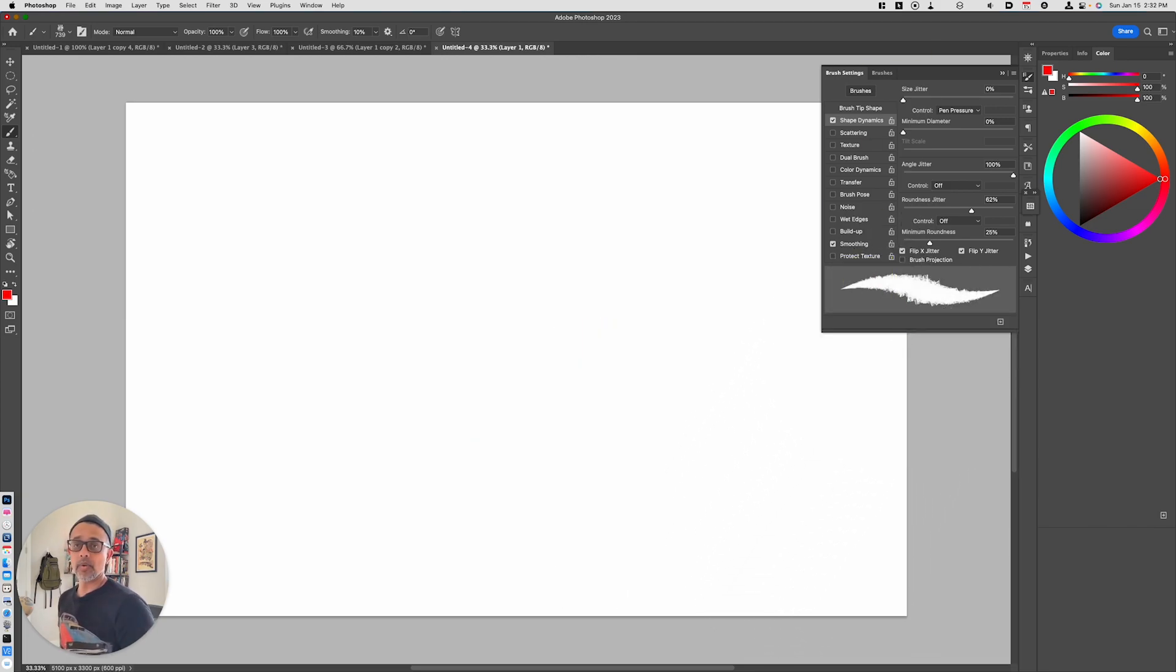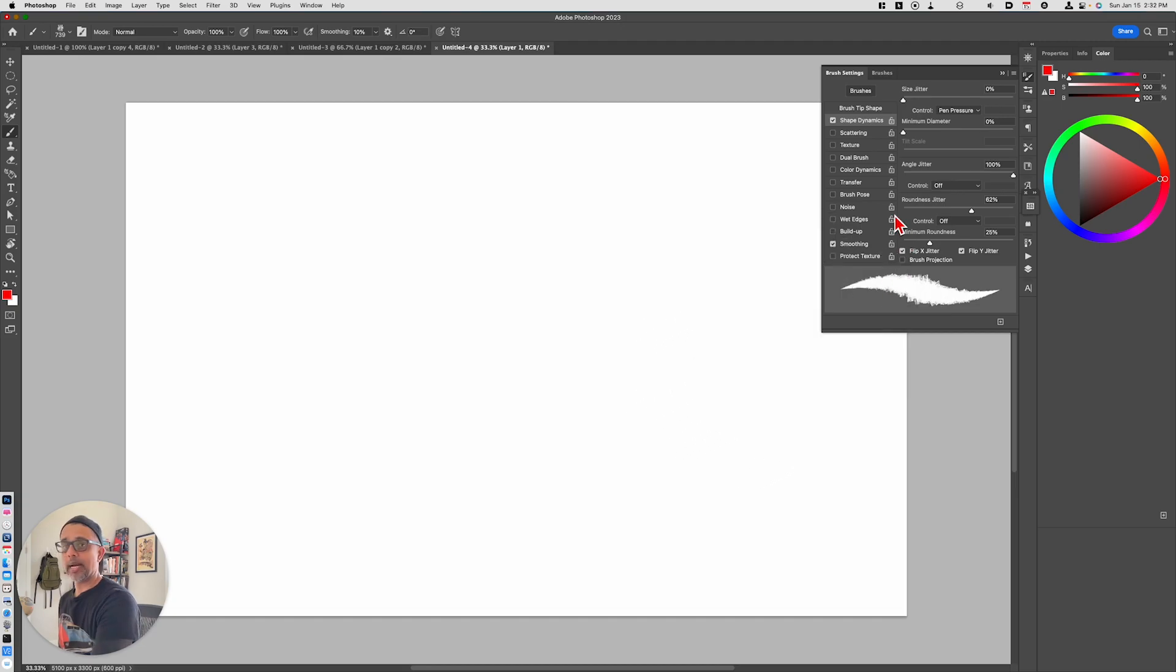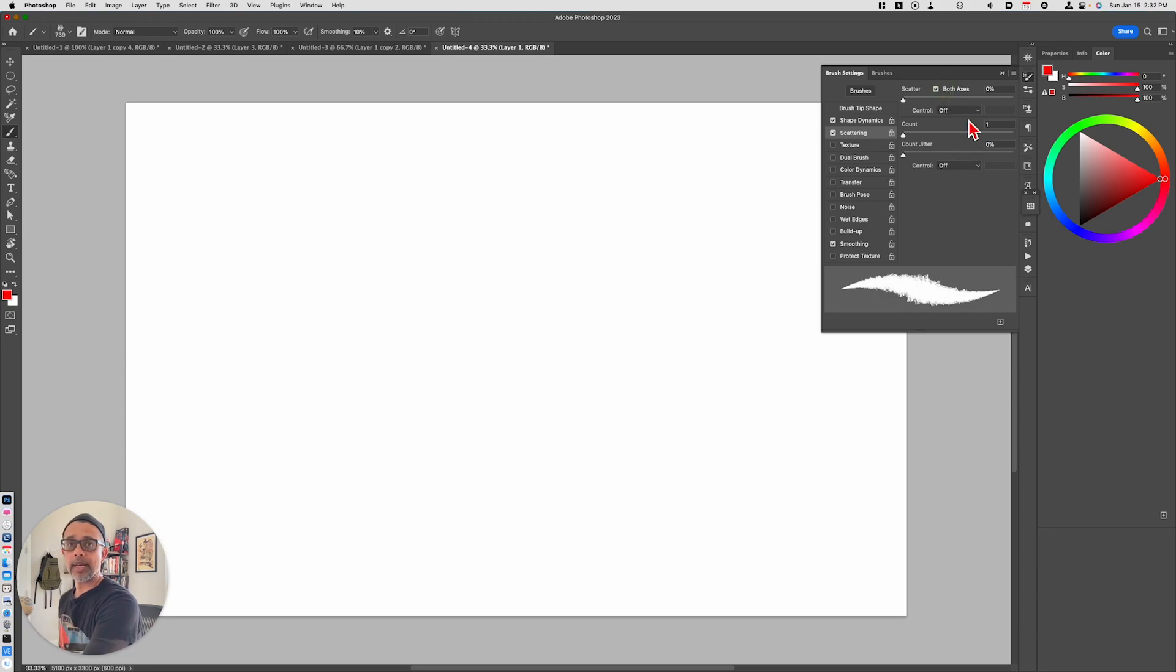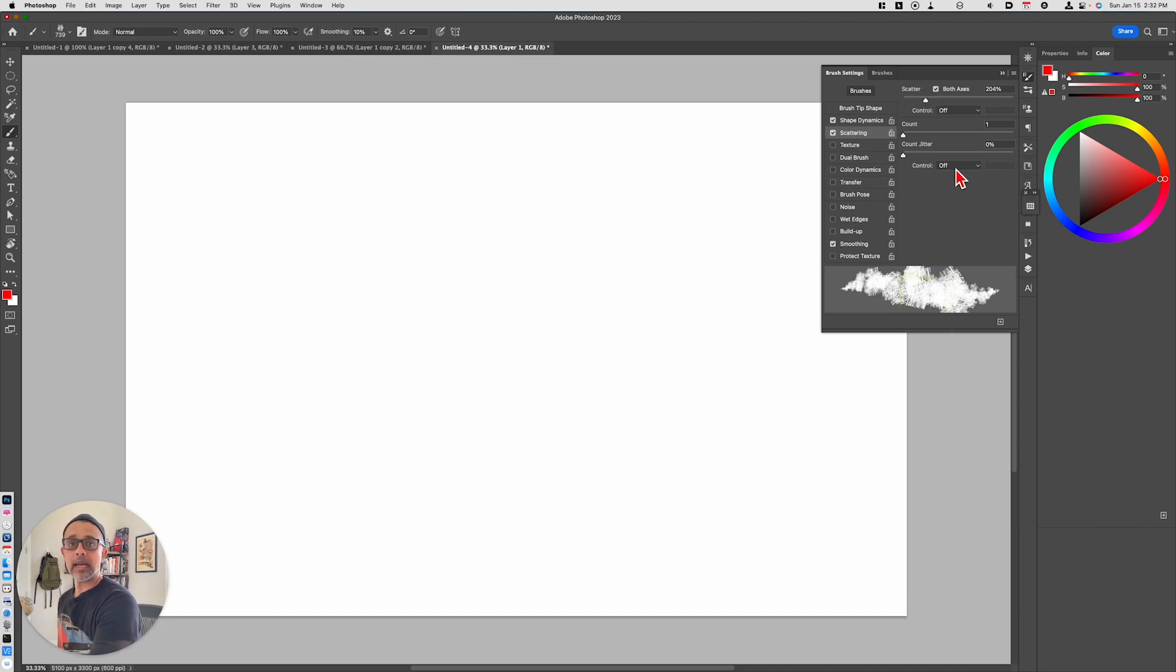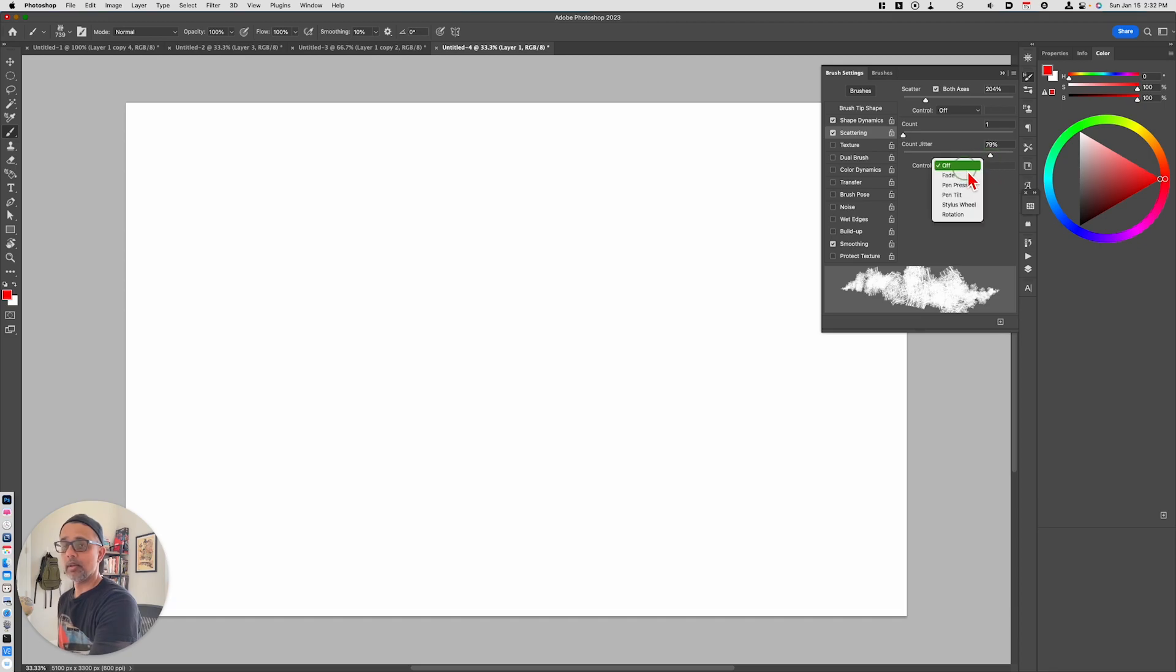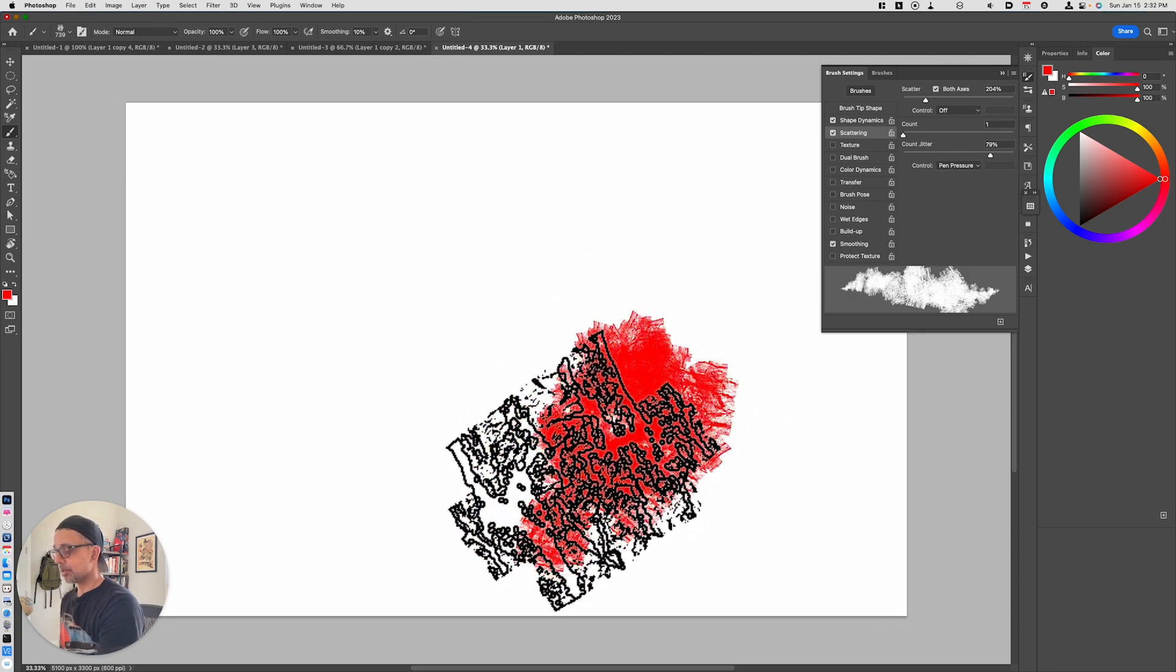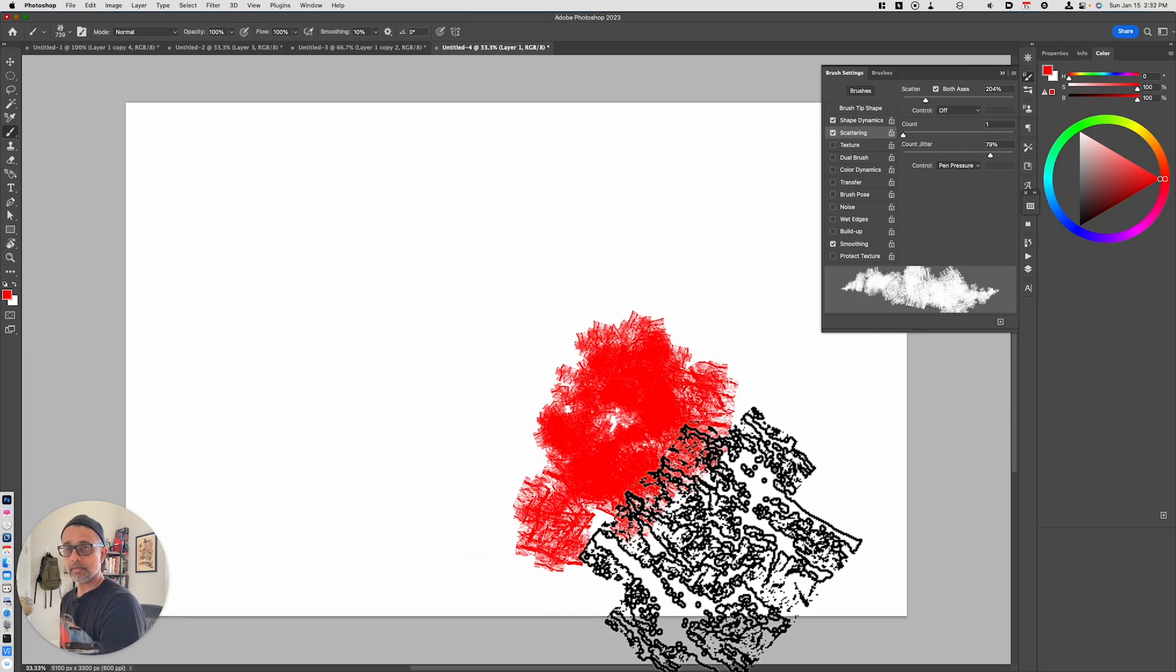Next up, we're going to go back and we're going to add scattering. And this is where the effect comes in. We're going to choose scatter on both axes. And we're going to just bump the scatter value up. We'll choose the count. We'll make that about 80% or so. And then for control, we'll choose pen pressure. So we have something like this.